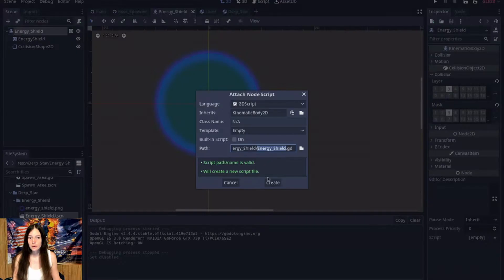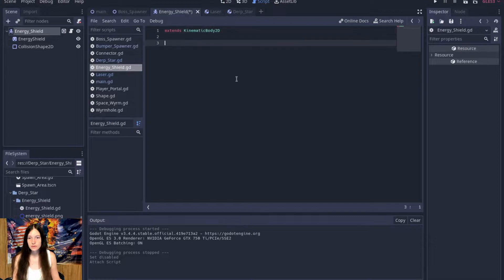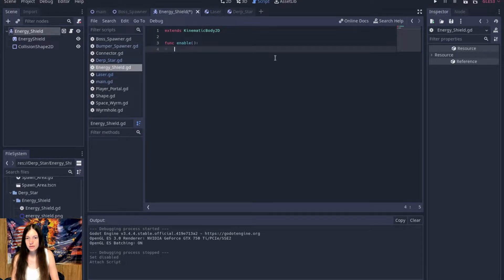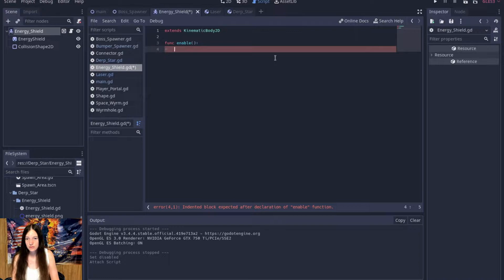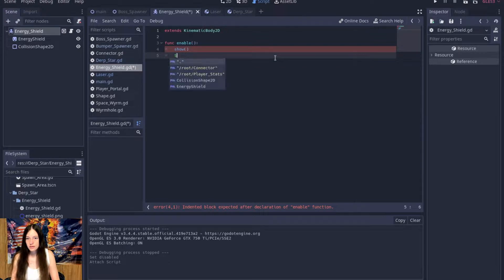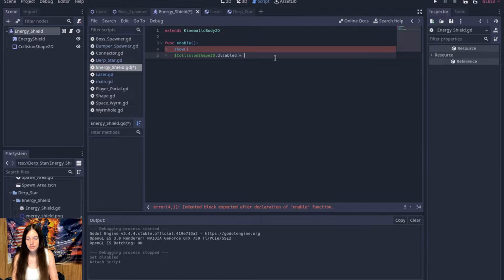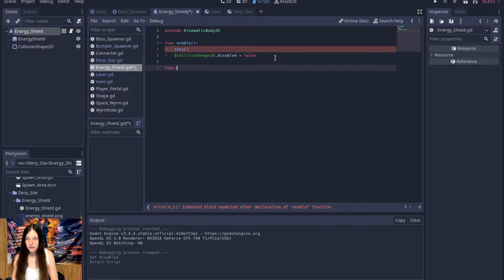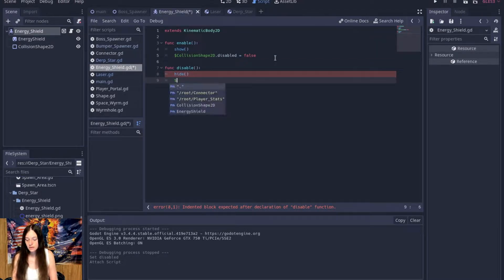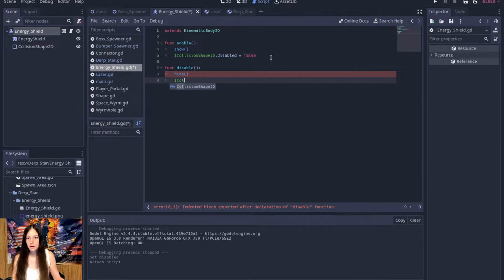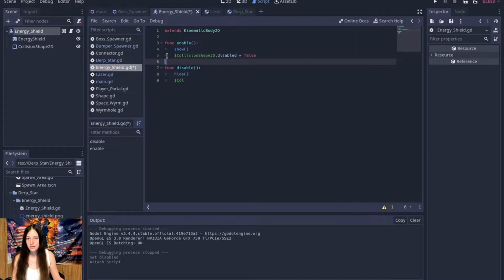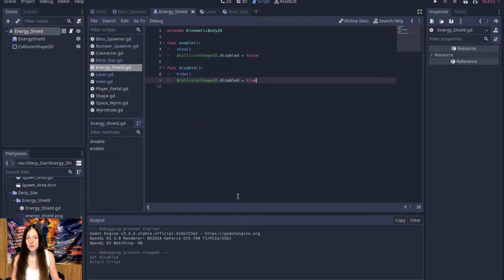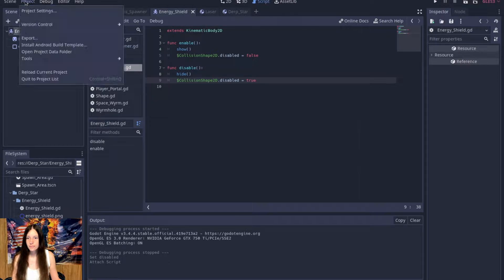Now, I'll attach a script and add the enable and disable functions. So, we'll show it and enable the collision shape. Disable equals false. And then, the disable function, which will hide and set the collision to true.